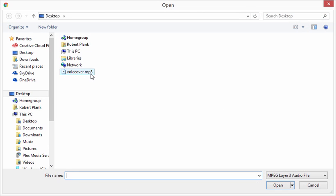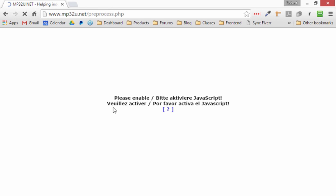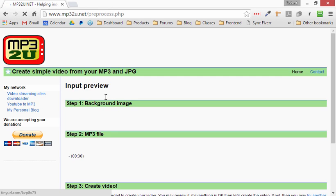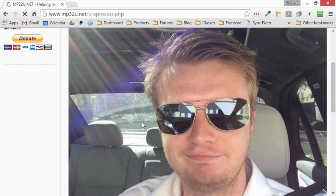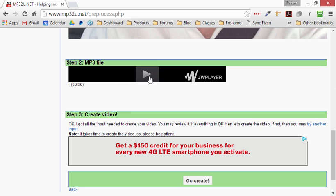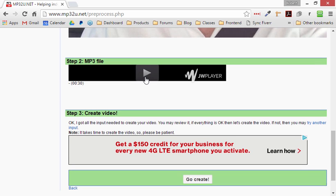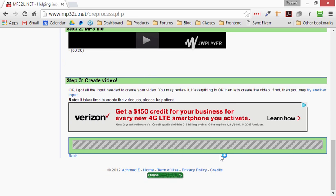And we're going to browse, and the only mp3 file we happen to have on our desktop is right there. So we'll open that, give it a second to upload, and now we have step one background image. We have step two, a 30-second mp3 file, and then click on Go Create.